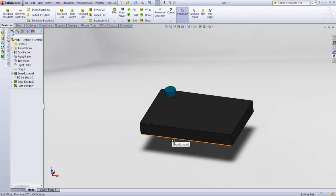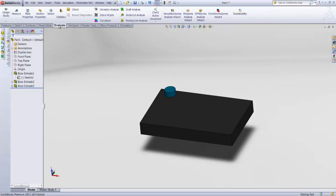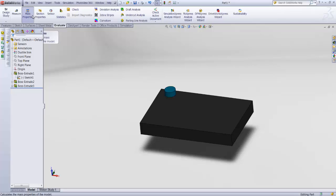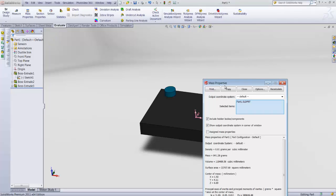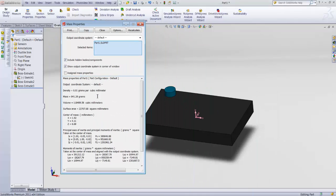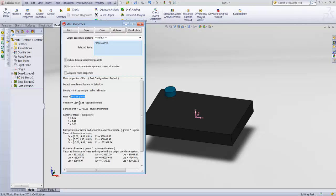When you apply material on your part, you can go to the evaluate tab. And by clicking on mass properties, you can see its center of mass. Actually center of mass, it's not in accordance to material. You have it. Anyway, you can see your mass of the whole part. 841 grams.